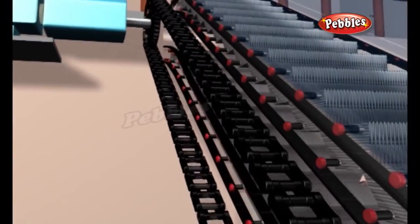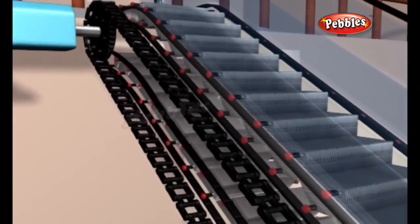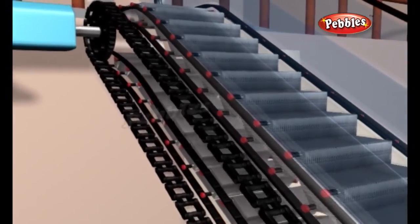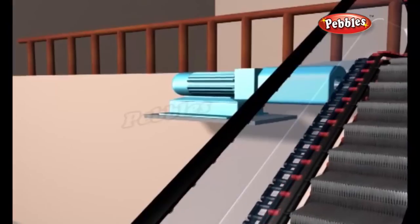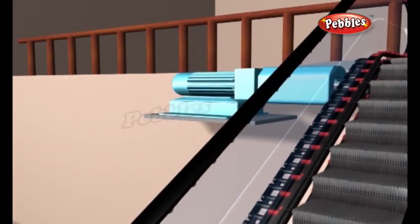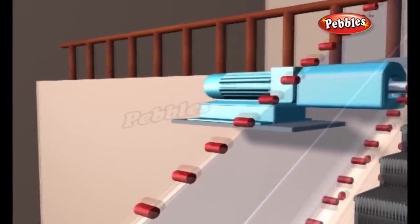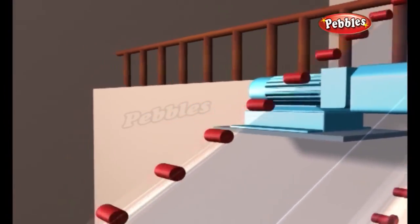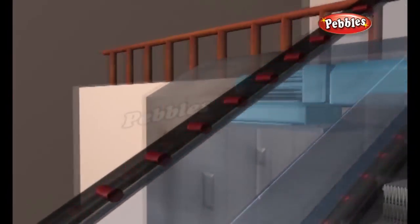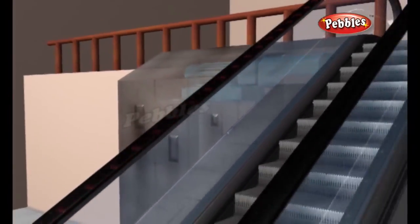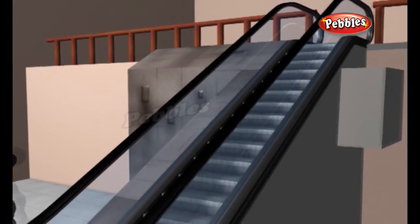In addition to rotating the main chain loops, the electric motor in an escalator also moves the handrails. A handrail is simply a rubber conveyor belt that is looped around a series of wheels. This belt is precisely configured so that it moves at exactly the same speed as the steps to give riders some stability.